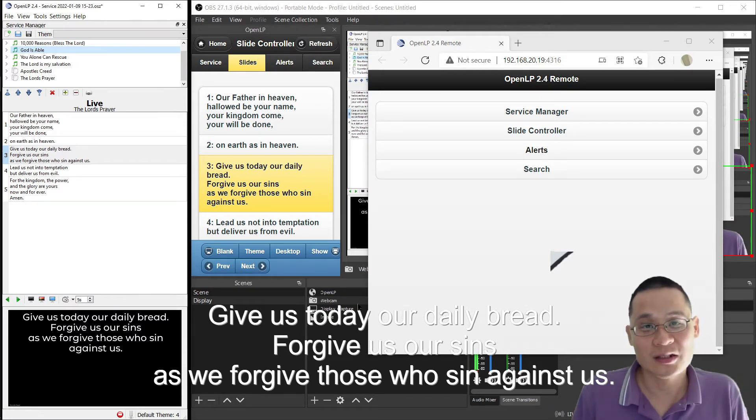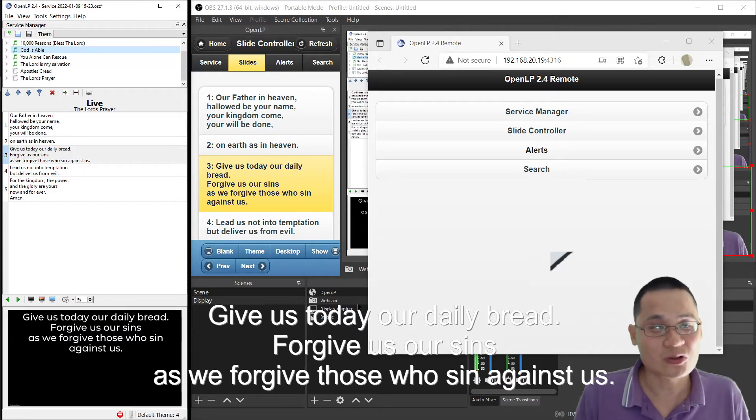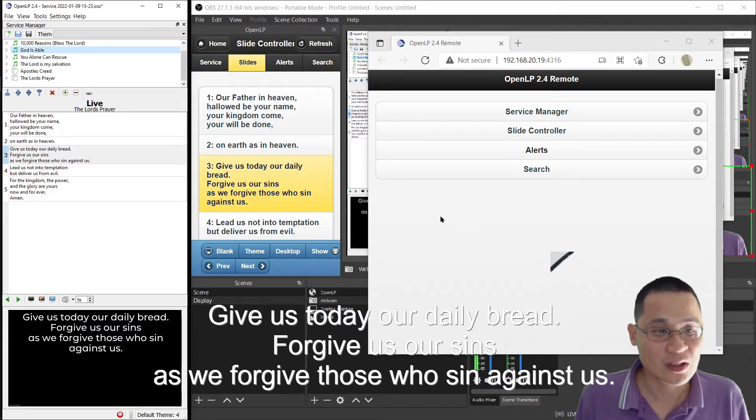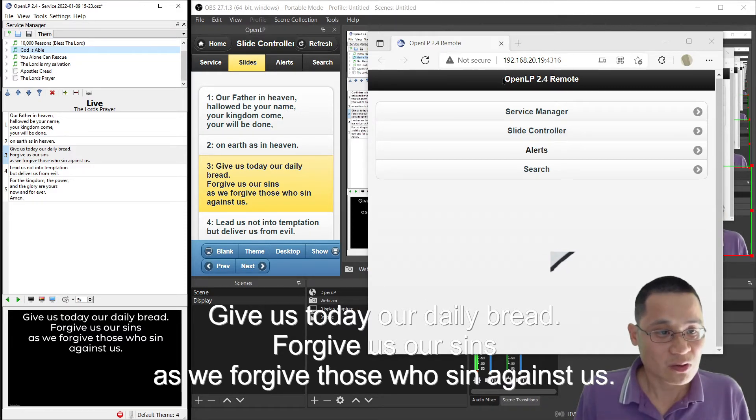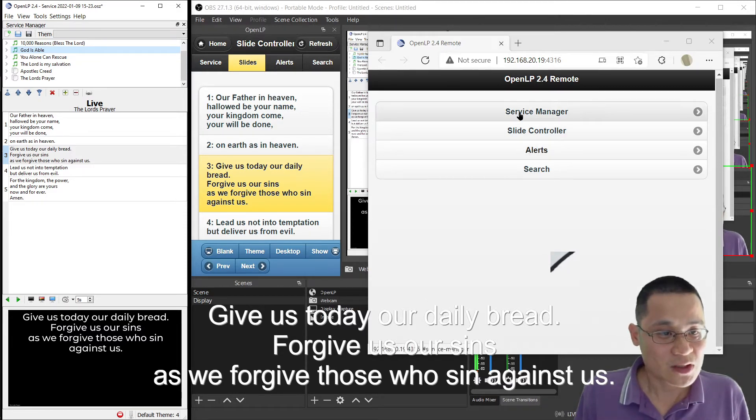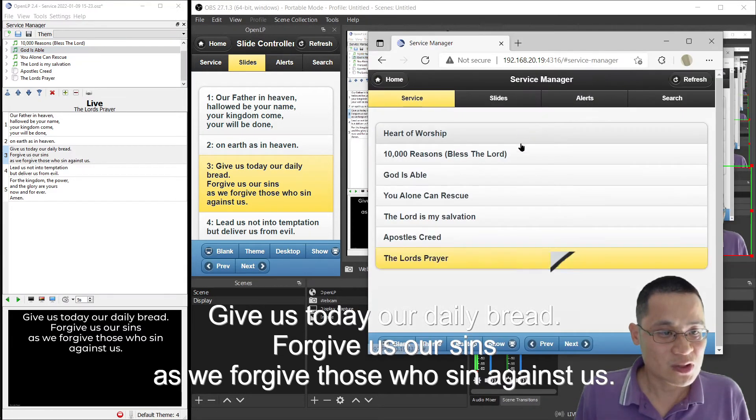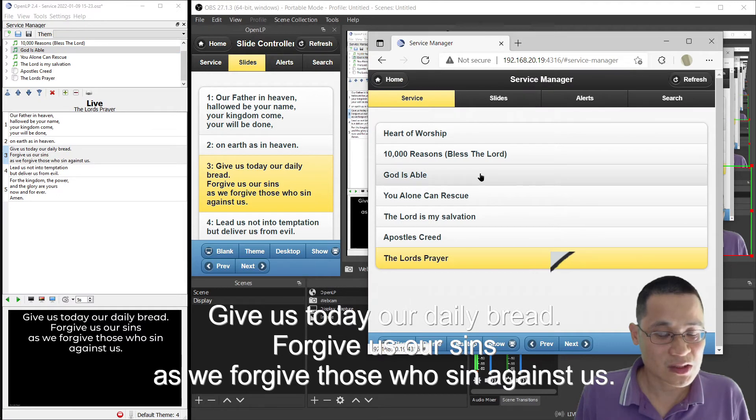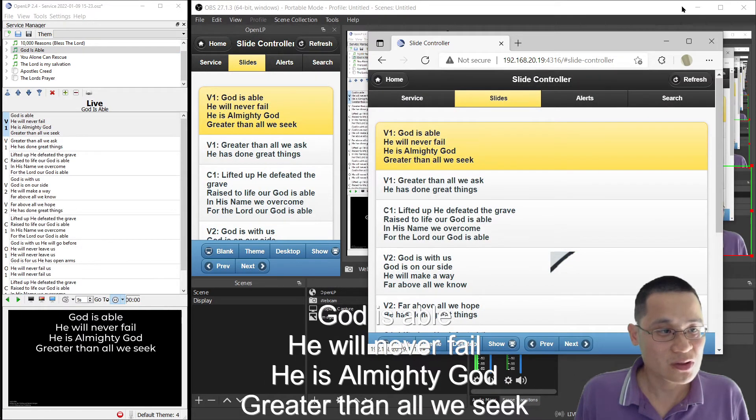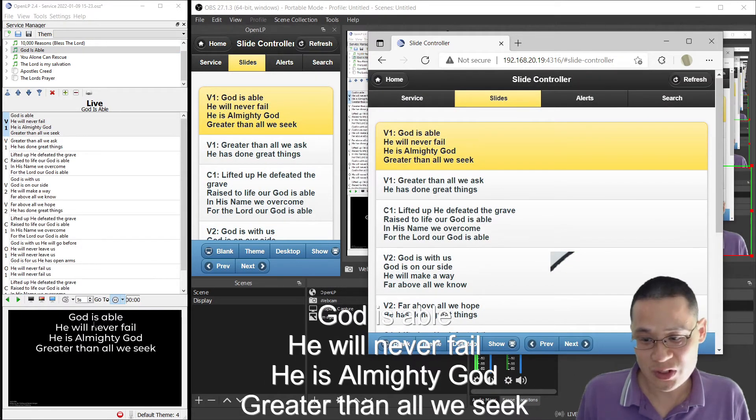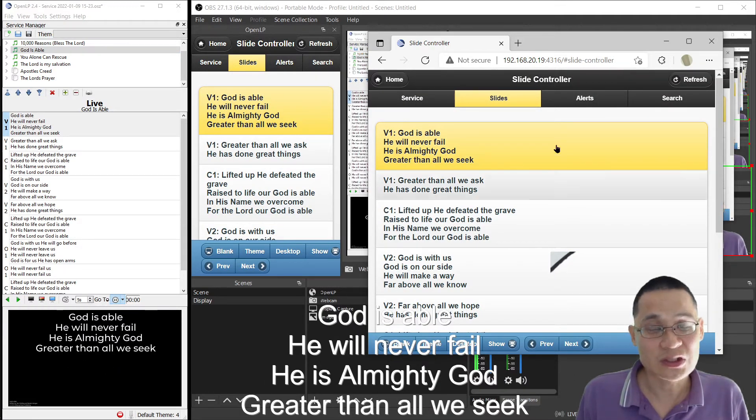It's just another remote control for the same thing. So, you can see here if I'm using it, that I can select different songs, and what you'll notice is that the actual projector screen changes.